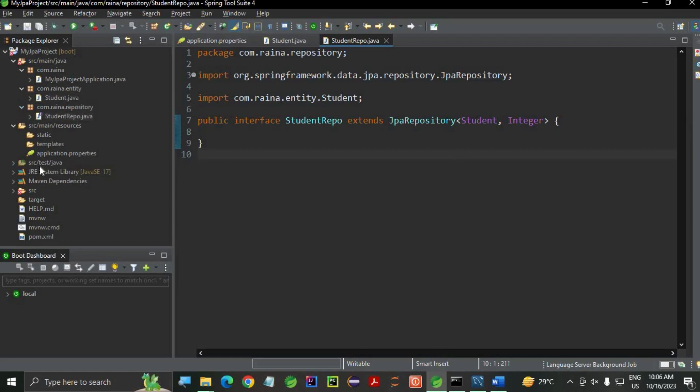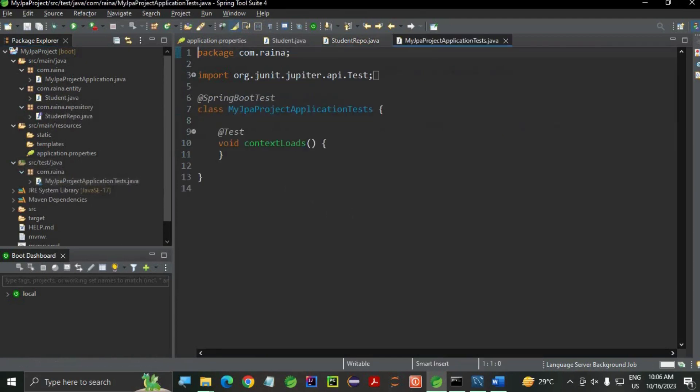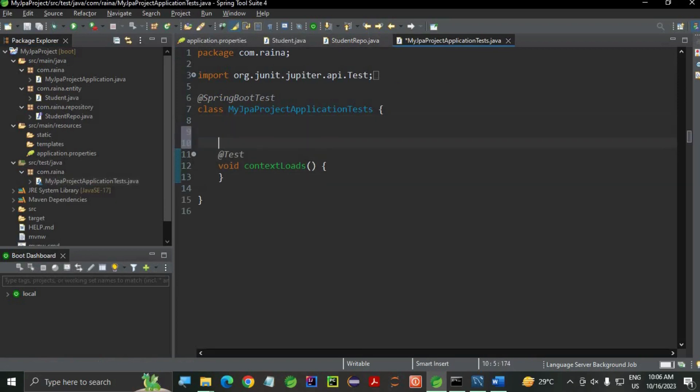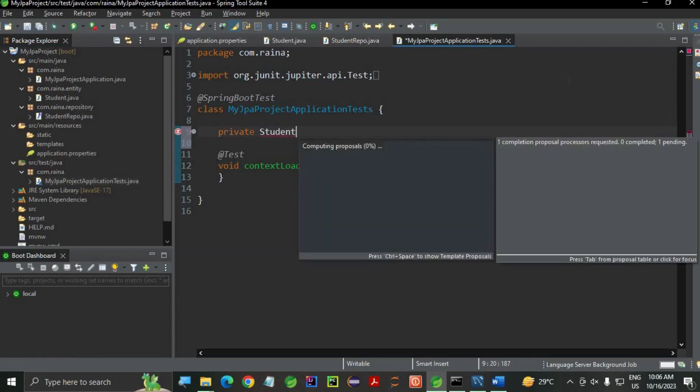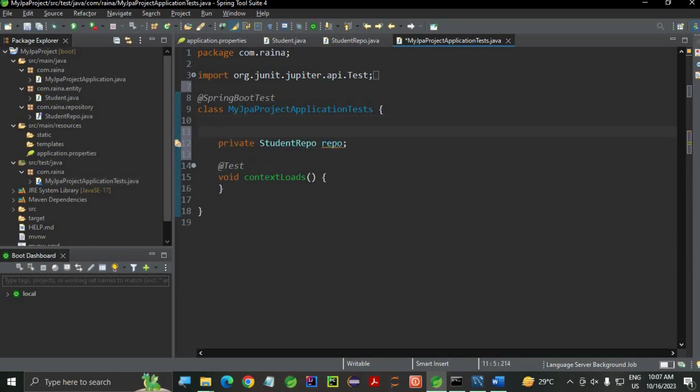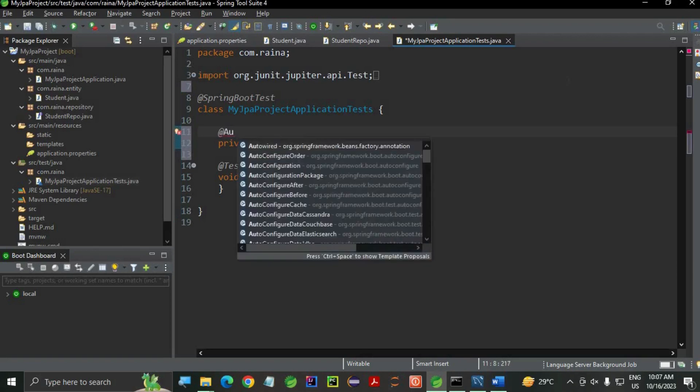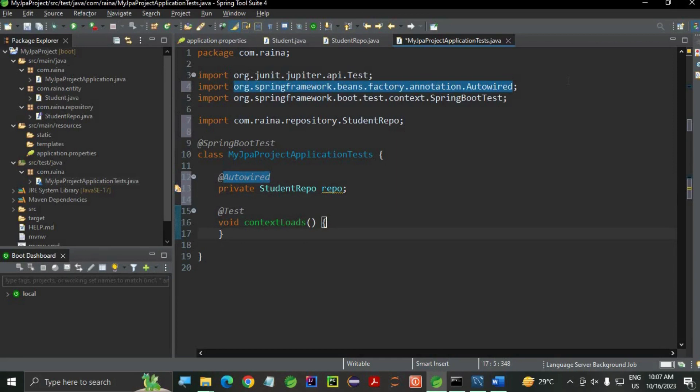Now I'm going to use the test class. Go to your src/test. There is a method - this is a test class. Let me just create an instance variable of my StudentRepository interface: StudentRepo repo. And mark it with @Autowired annotation from Spring. Now, let's create a Student object and insert the data.